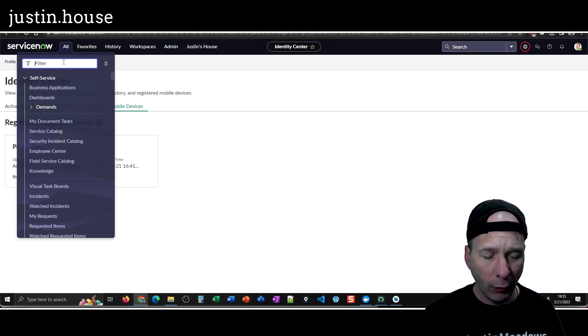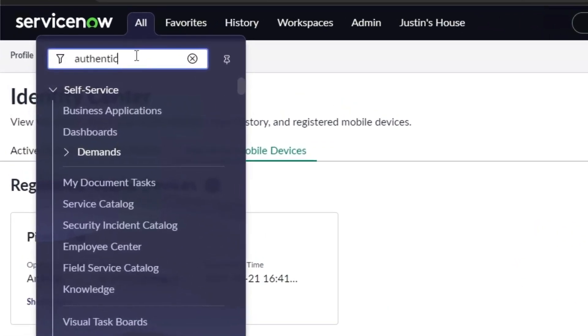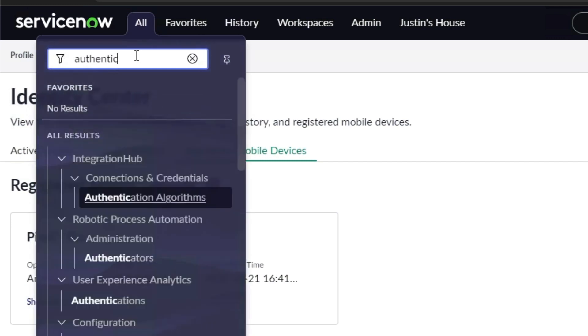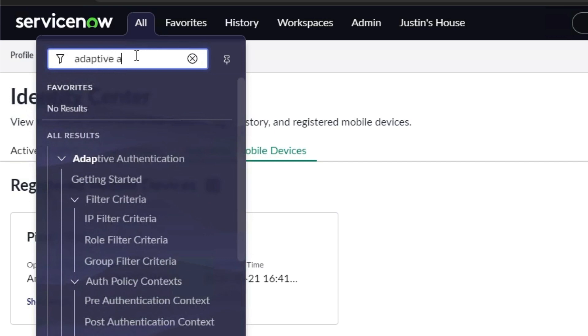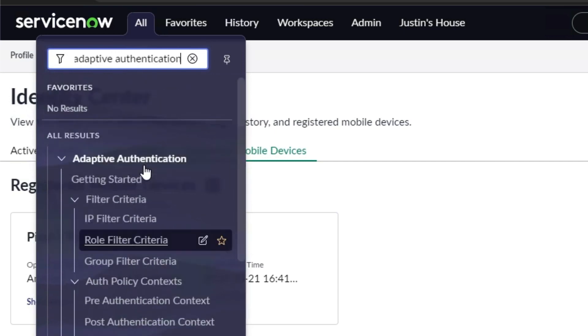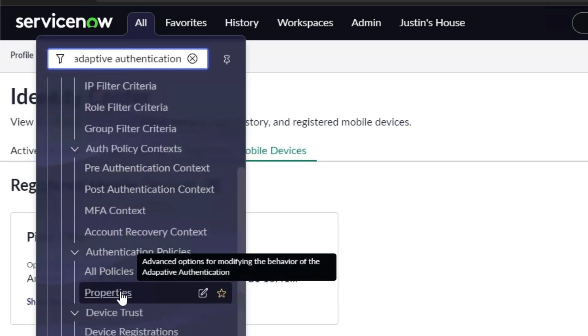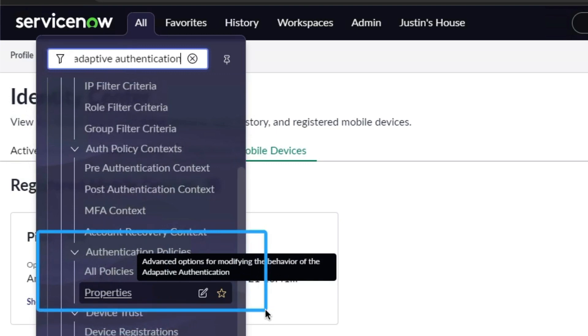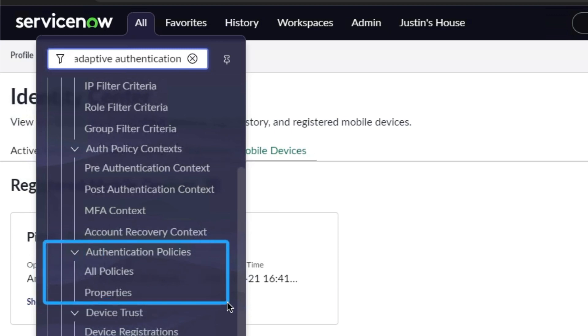There's a plugin that you need to install called adaptive authentication. I won't show you that business because it's kind of boring, but once it's installed you're gonna get a new menu. The first thing I had to do was go set some properties under authentication policies.